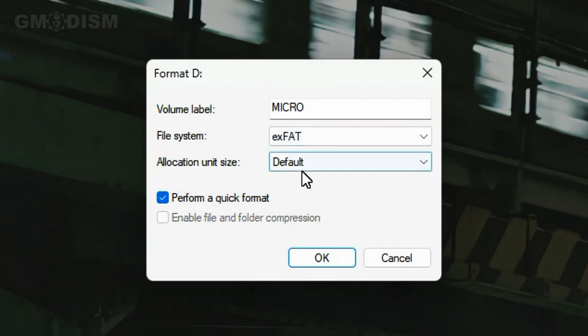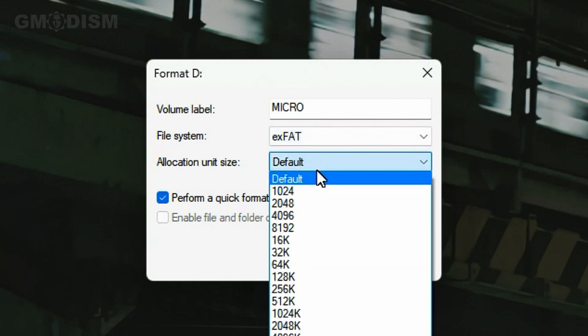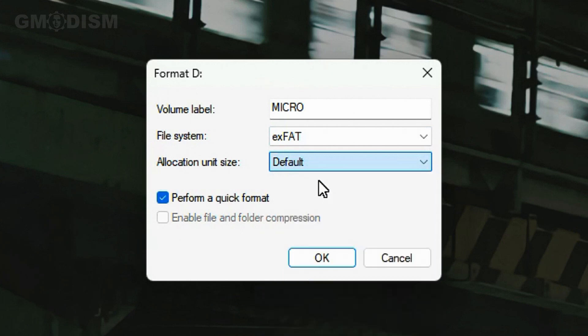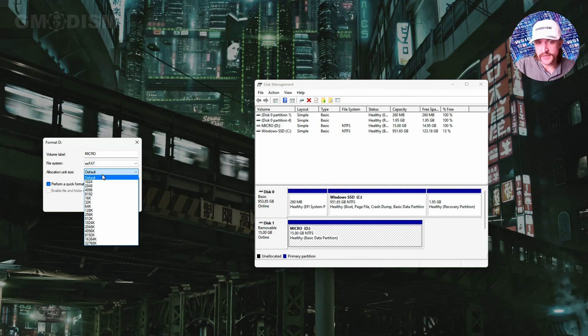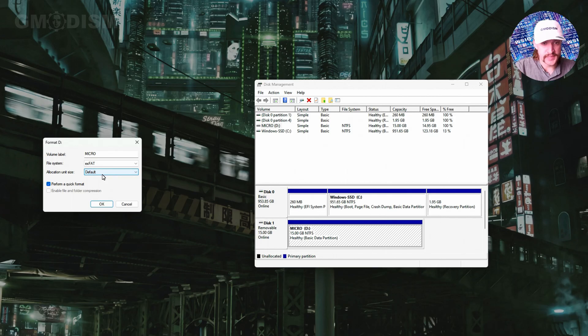I'm going to go with exFAT, and the allocation unit size should be set to default. There are different pros and cons of using the other ones but I have another video explaining that.